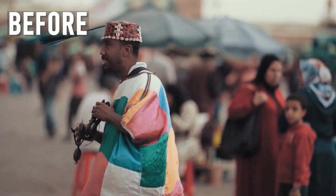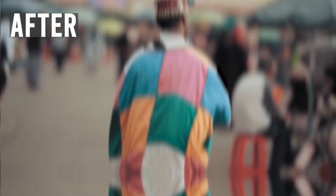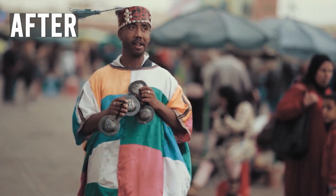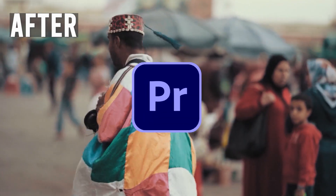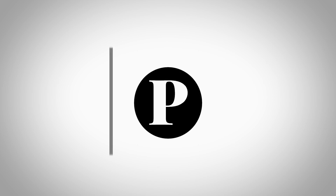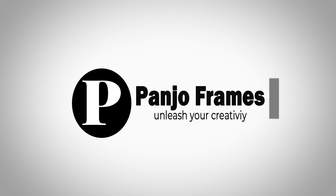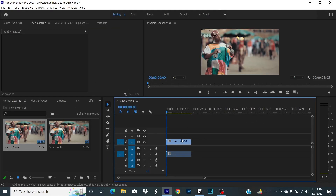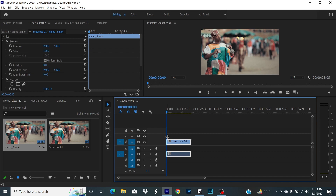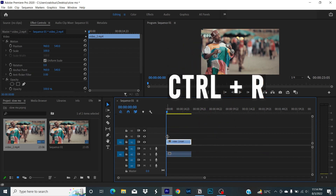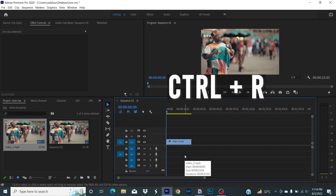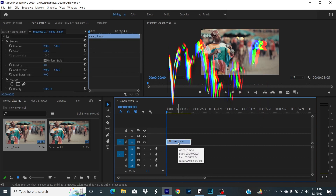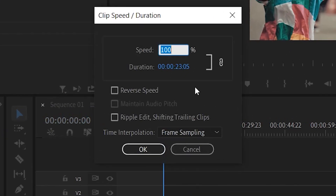Today we're going to learn the quick way for a more seamless slow motion effect in Premiere Pro. To get started, drag your footage to the timeline window. After that, press Ctrl+R to bring up the speed settings. Change the speed to 50% — this is going to decrease the speed by half.